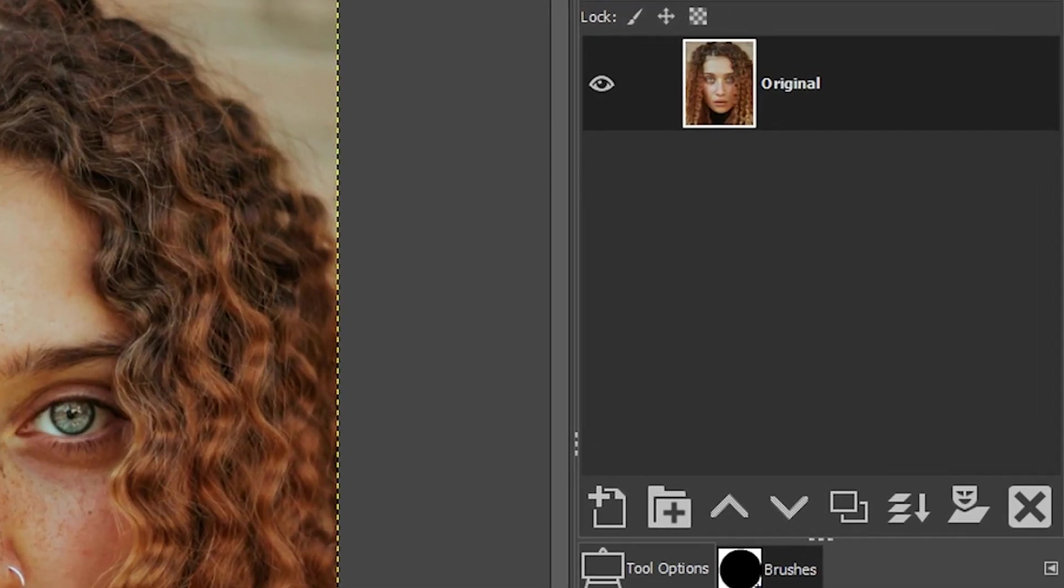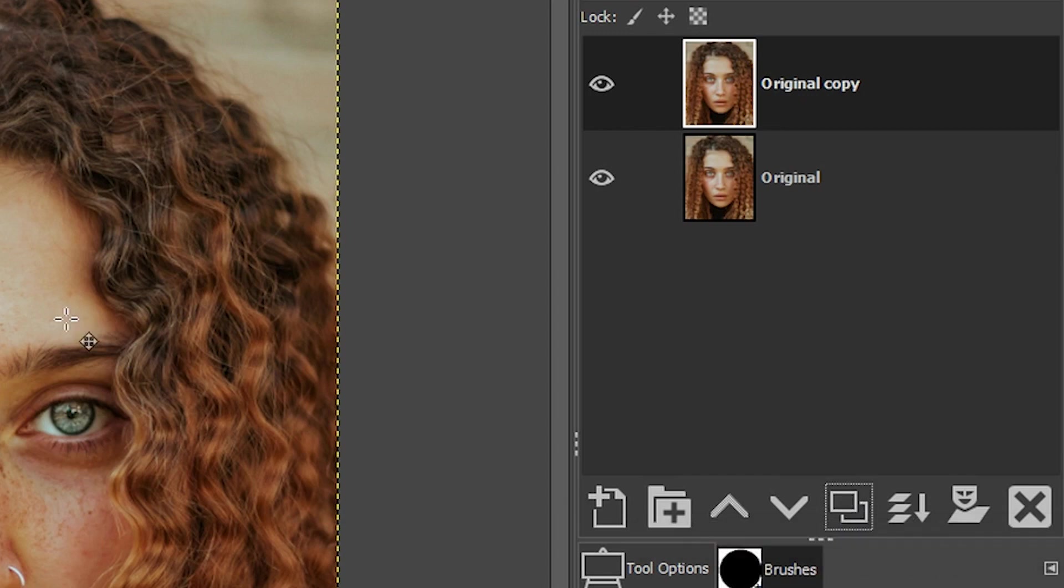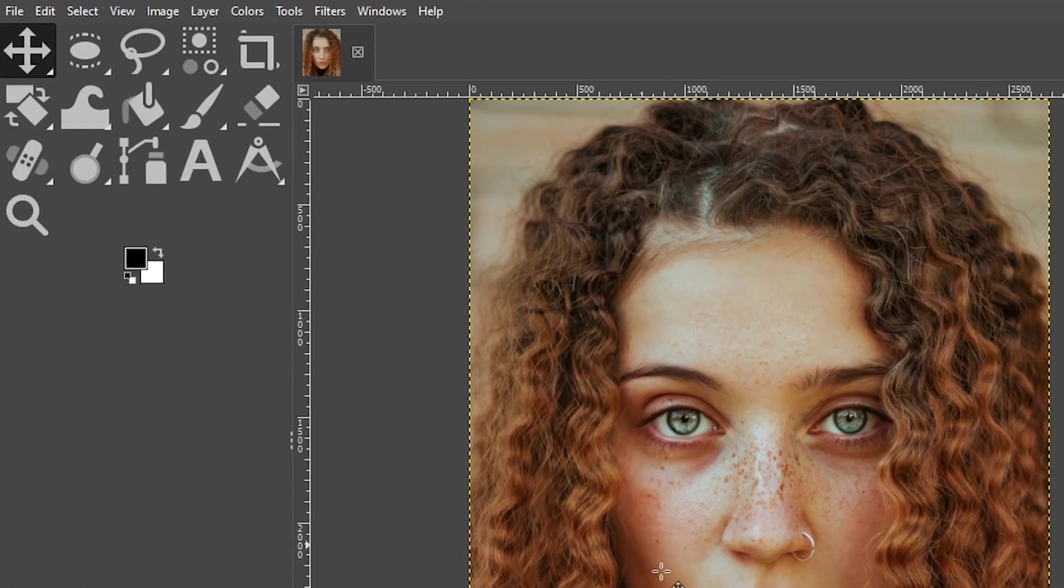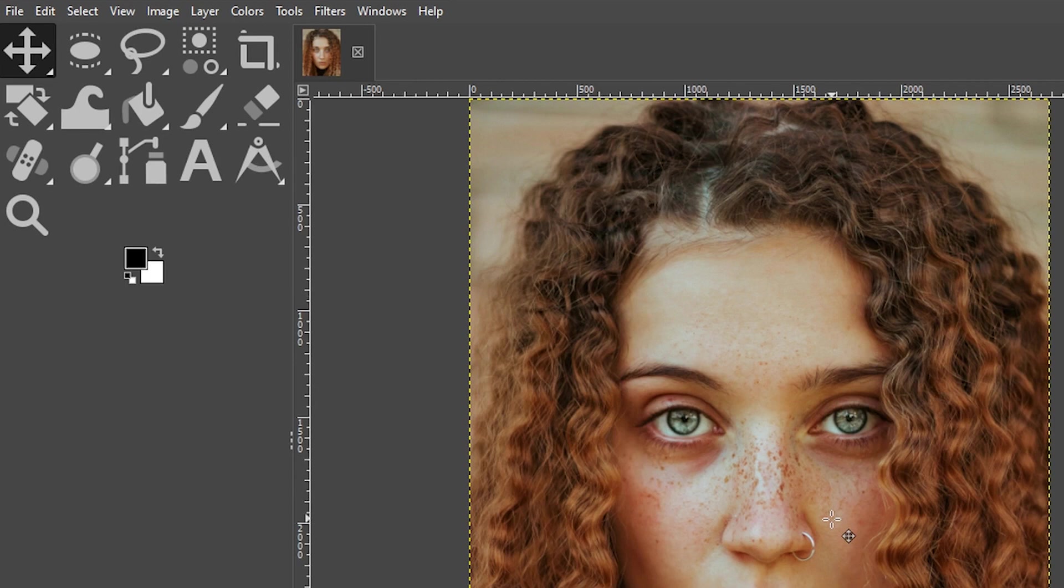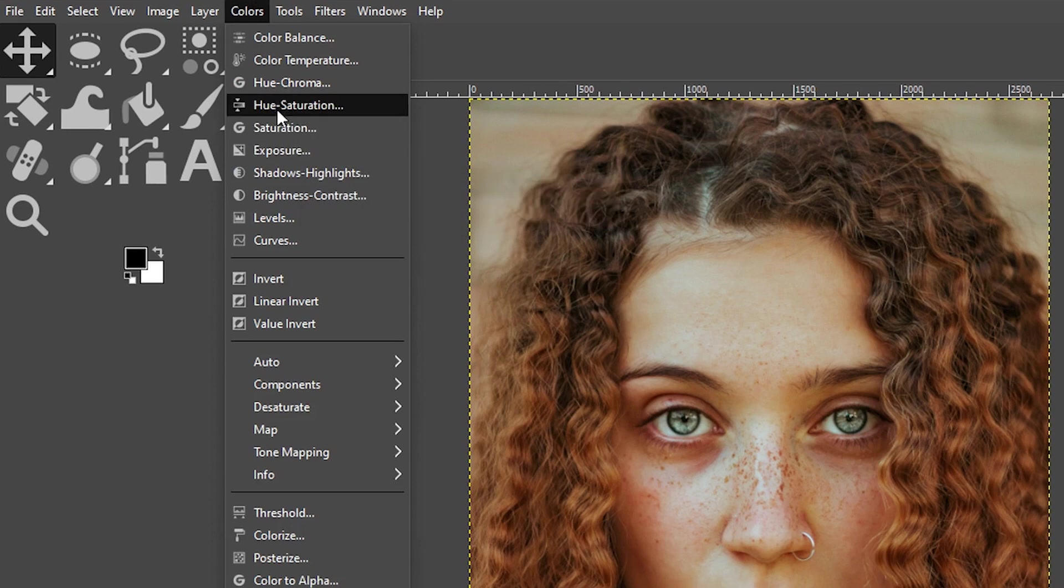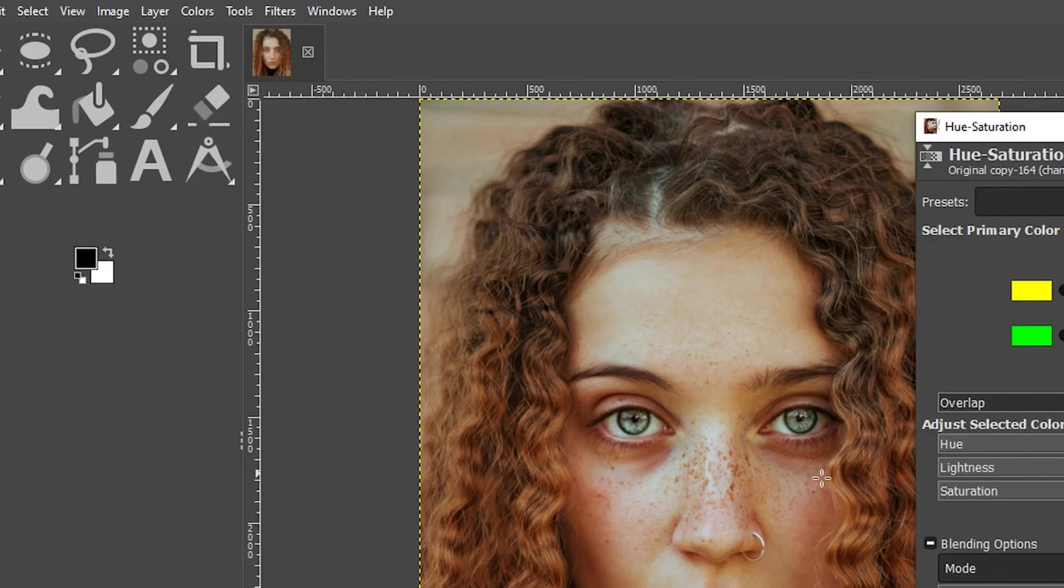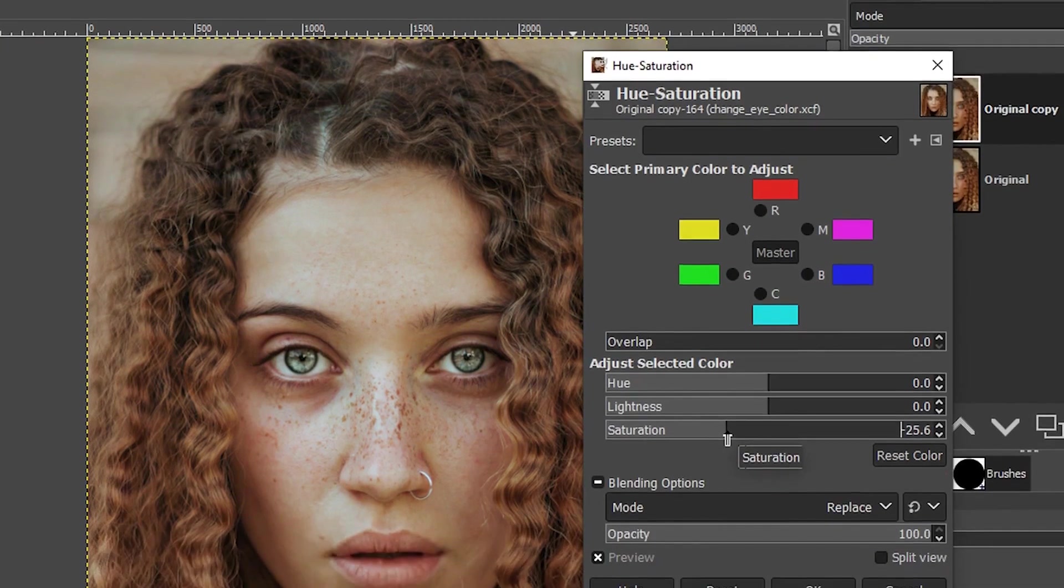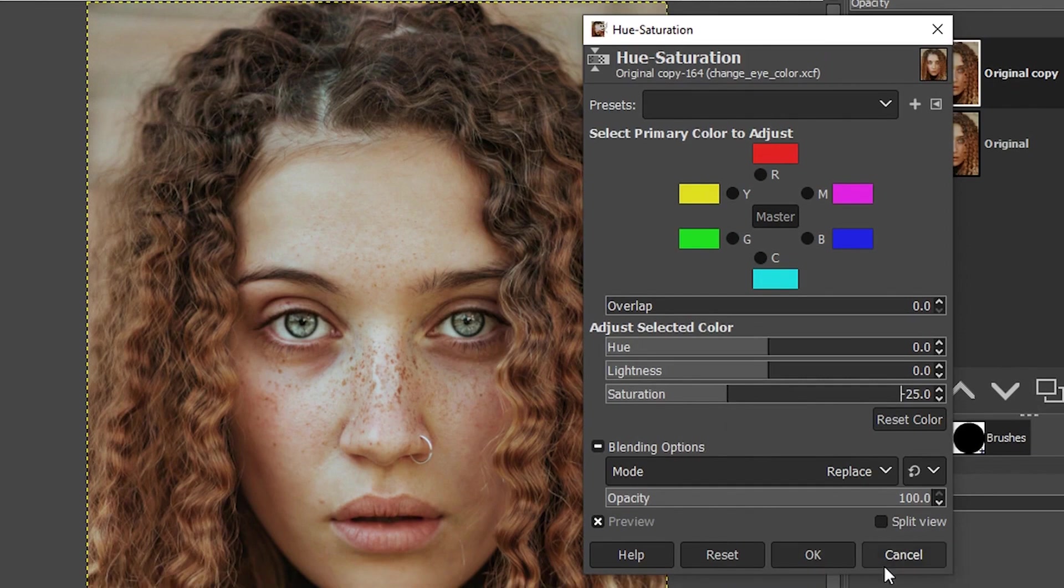Now, the first thing we're going to do is duplicate this layer and I want to lower the saturation of this image. It's too intense for this portrait. So I'm going to come up to colors and select hue saturation. And I'm going to drop this down to around minus 25.